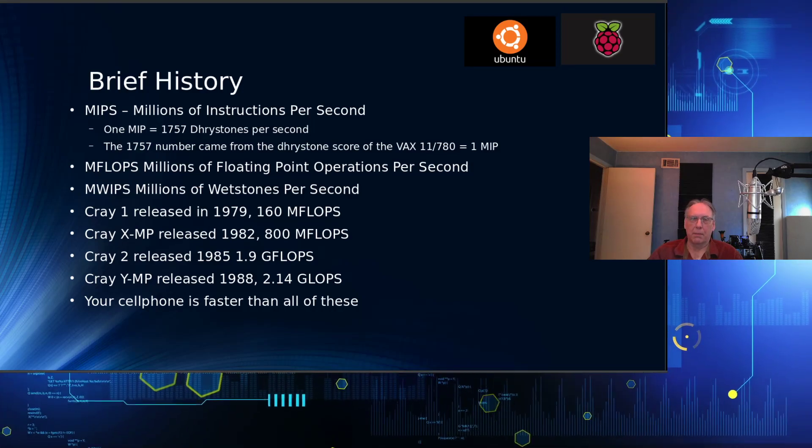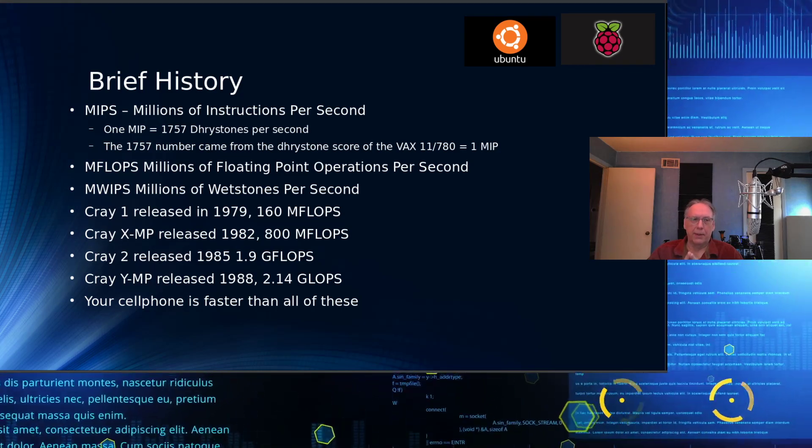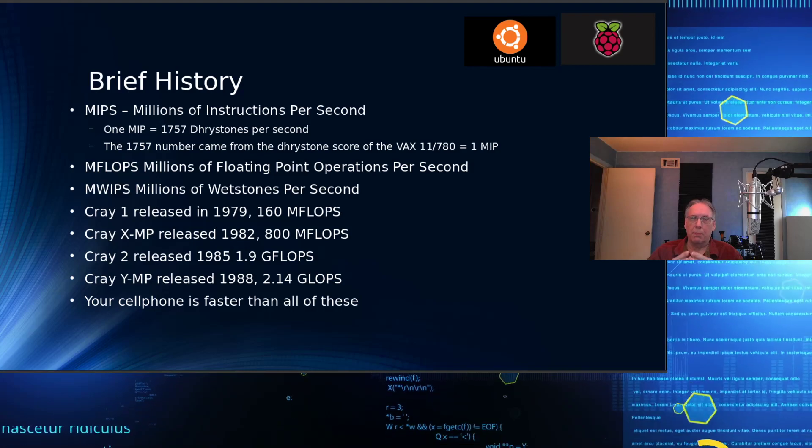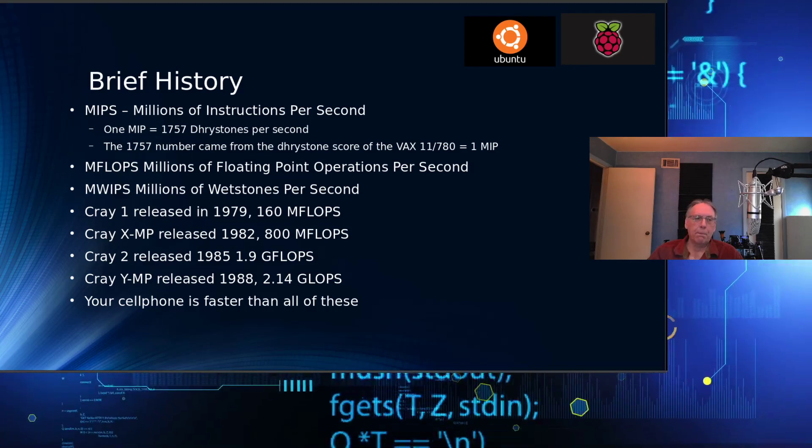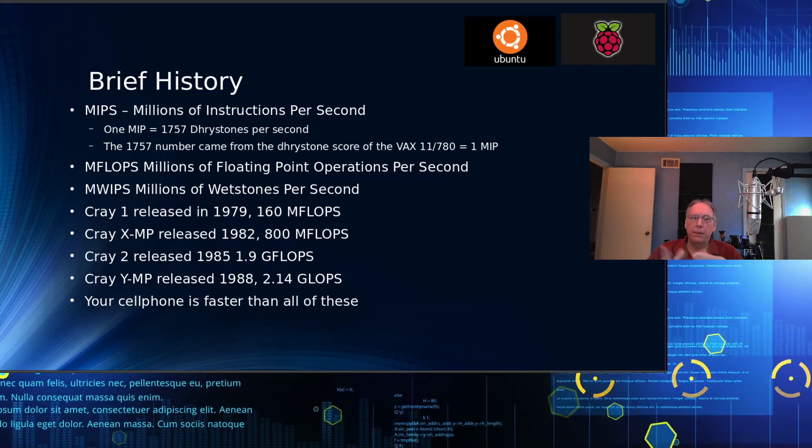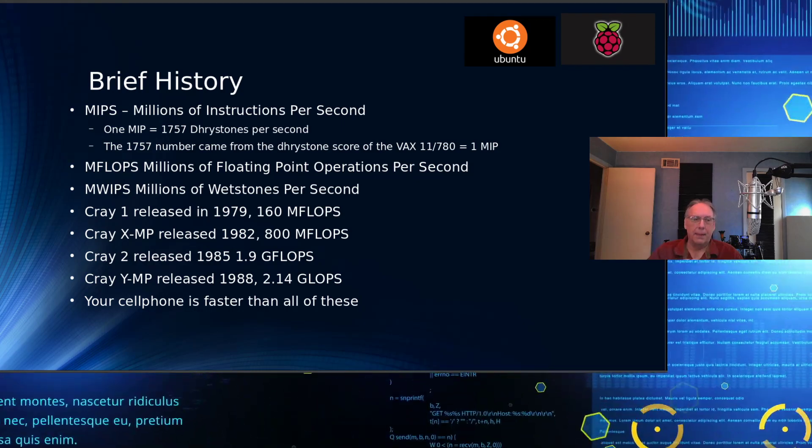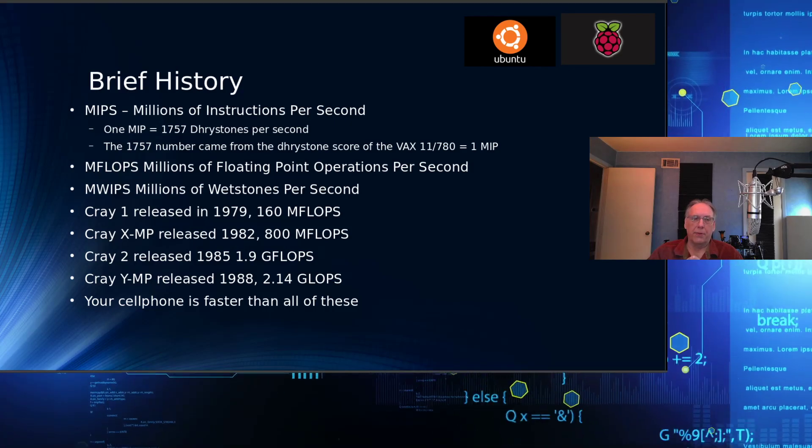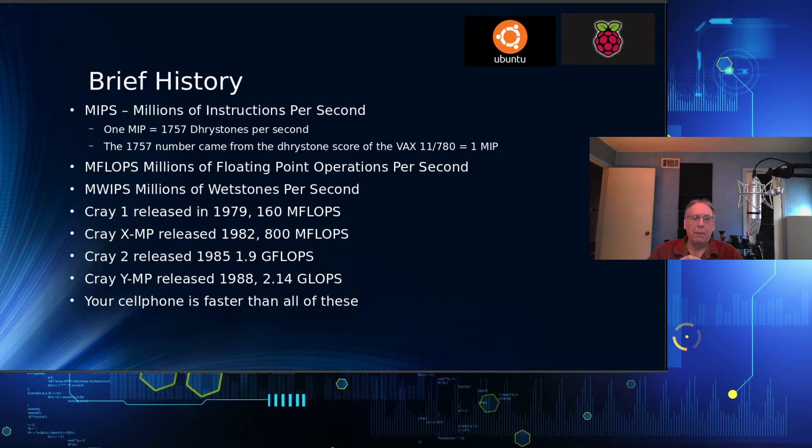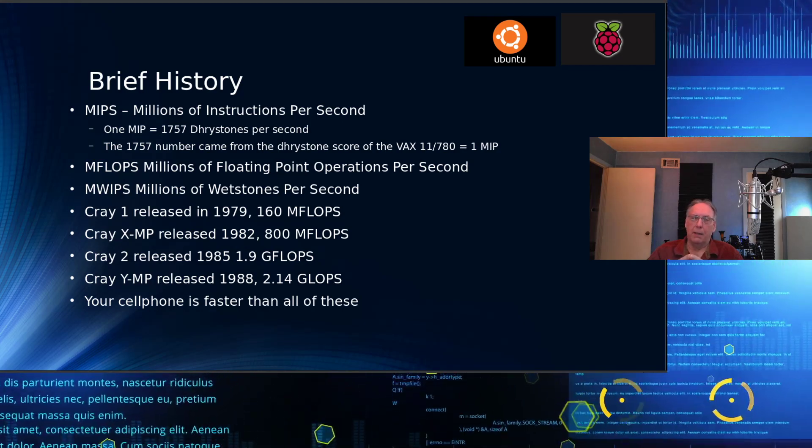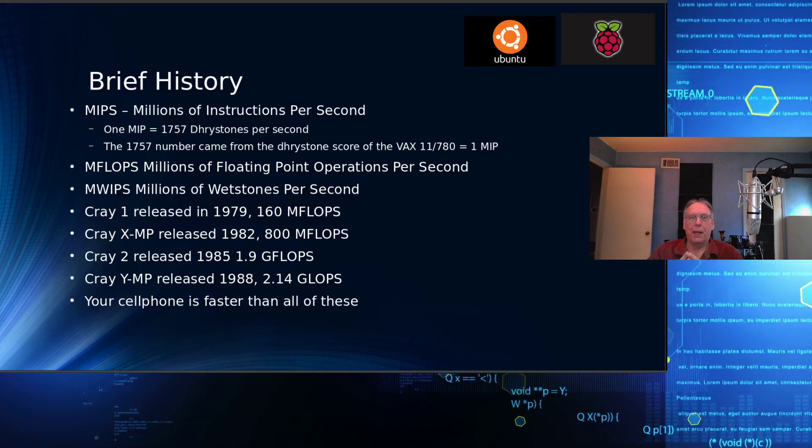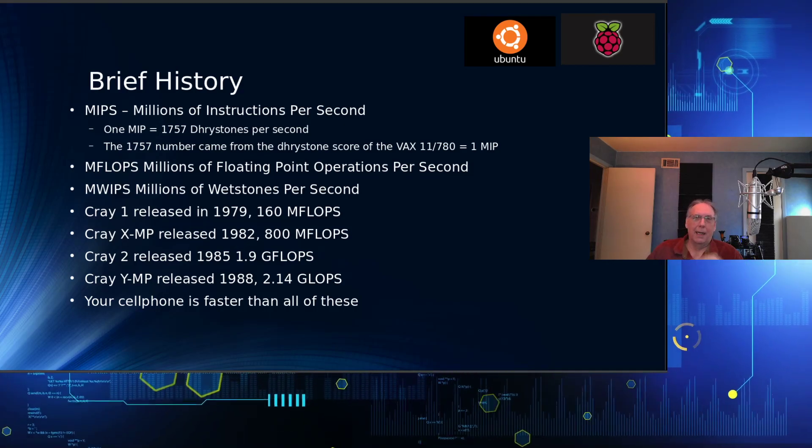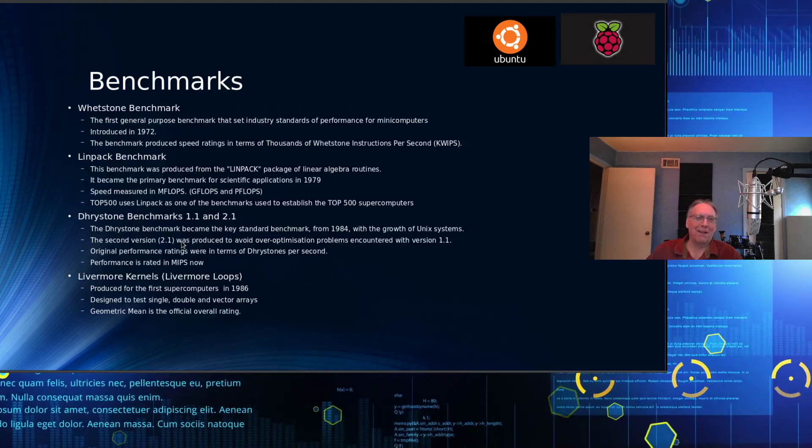If you look back at some of the originators and machines that broke the million floating point operations per second barriers, that would be the Cray-1, which produced 160 MFLOPS. The XMP got to 800, Cray-2 1.9 gigaflops per second, which was a pretty major milestone. The Cray-YMP, 2.1 gigaflops. Now that might sound great, but the phone you have in your pocket will outperform any of those machines at much less cost and much less power.